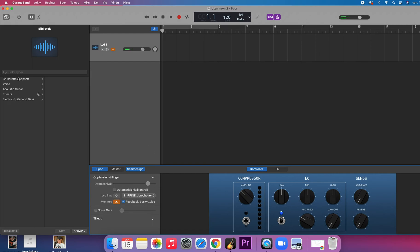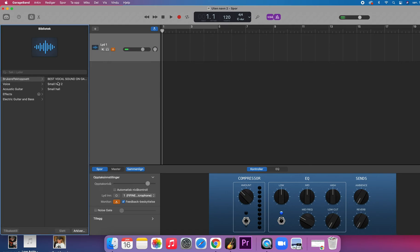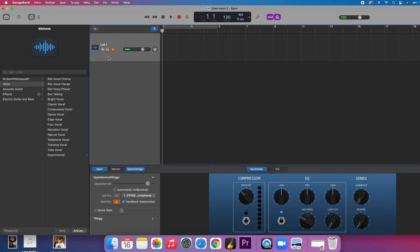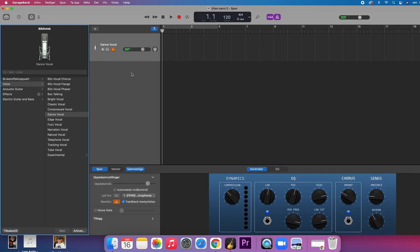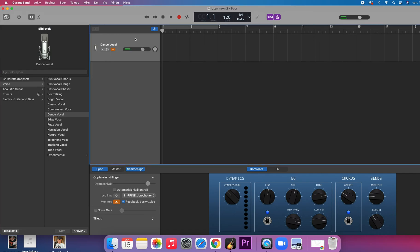Out here you have effects, and you can choose some cool effects on your vocal. This one here is your track — so if you have, say, a dance vocal track — you want to make sure that this is the track that is marked when you click on the effect that you want to add to this specific track.